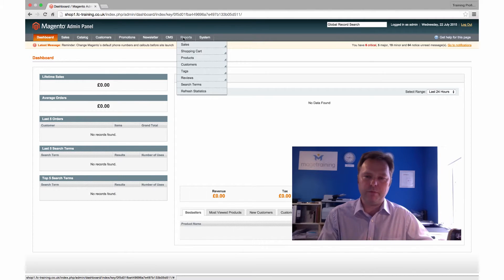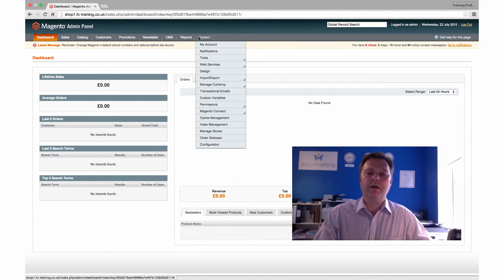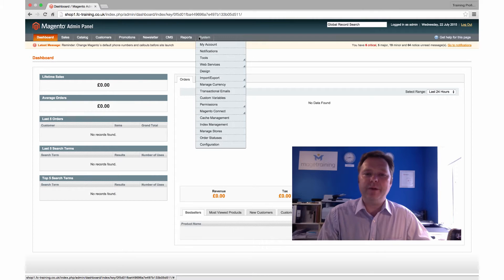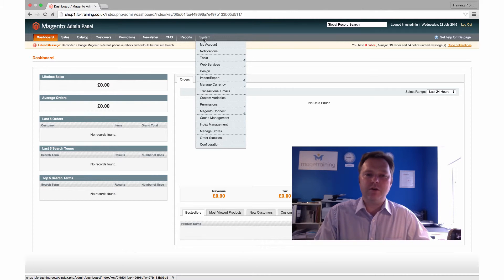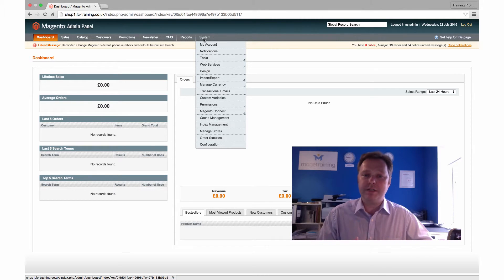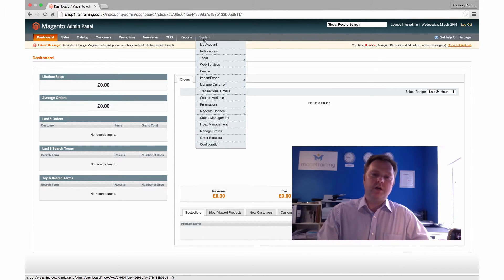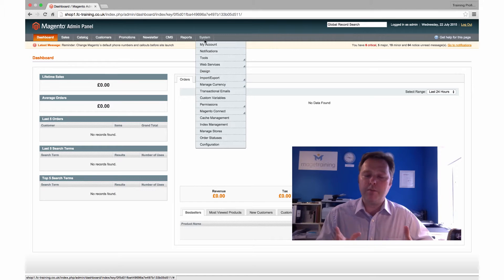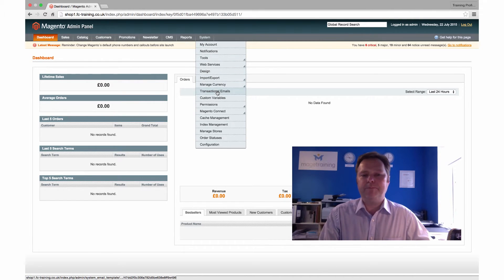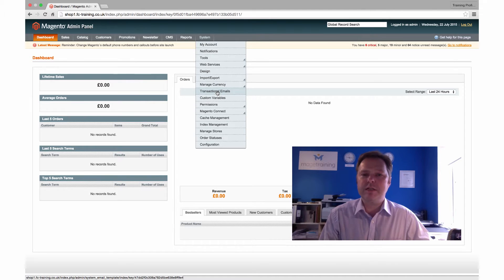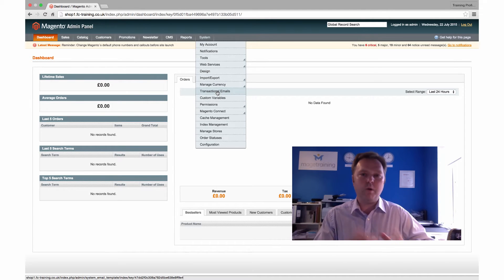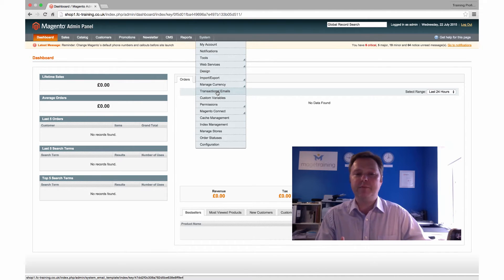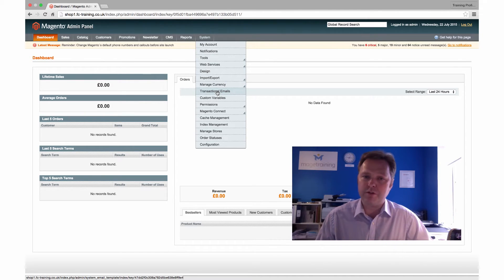Finally, we have the system menu, and the system menu is where a lot of the policies of the website are actually defined. If I just take a couple of examples within here, we can see things like transactional email. These are the emails that go out when someone places an order or when they create an account, they will receive an email from you. So this is where we can define what those emails look like and what the content of those emails are.